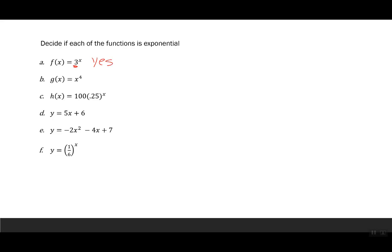In example (b), x to the fourth — the base is x, which is a variable, and the exponent is a number. That's not what we want; that's not exponential. In example (c), h of x equals 100 times 0.25 to the x — 0.25 is the base, which is a number, and the exponent is a variable, so that is exponential.